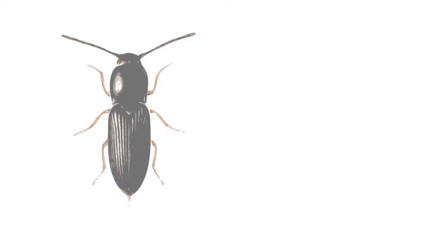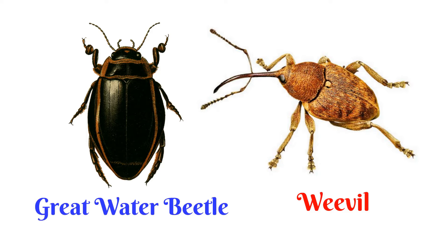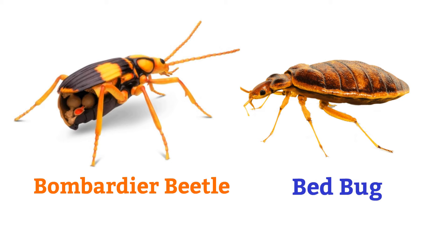Stag beetle, click beetle, longhorned beetle, great water beetle, weevil, bombardier beetle.